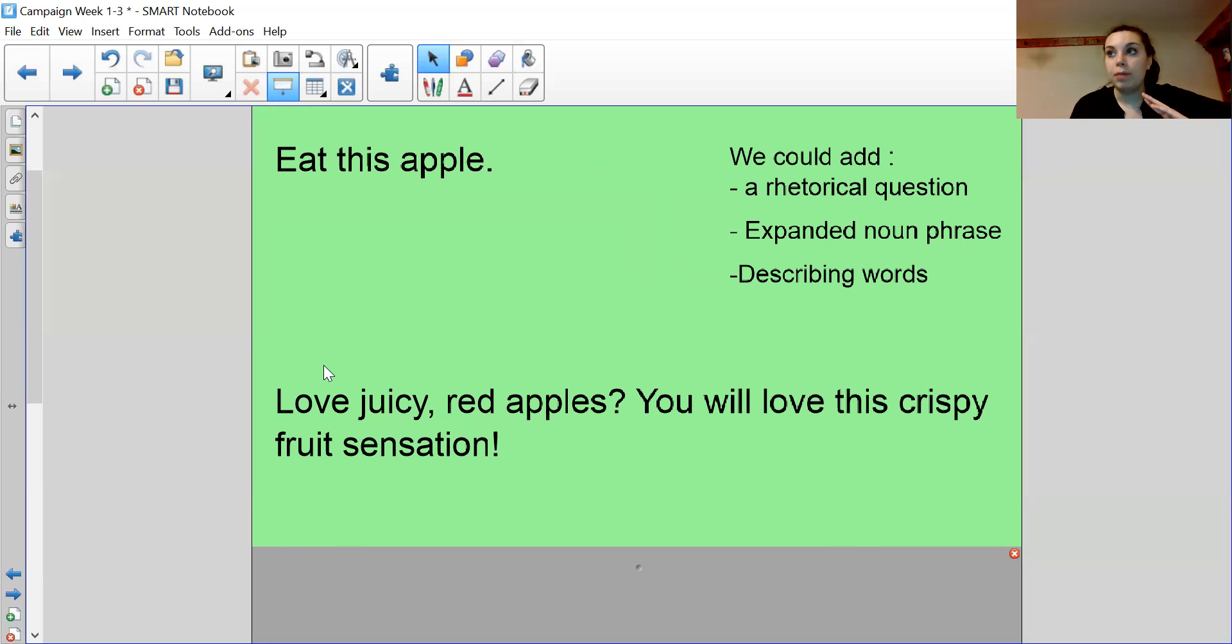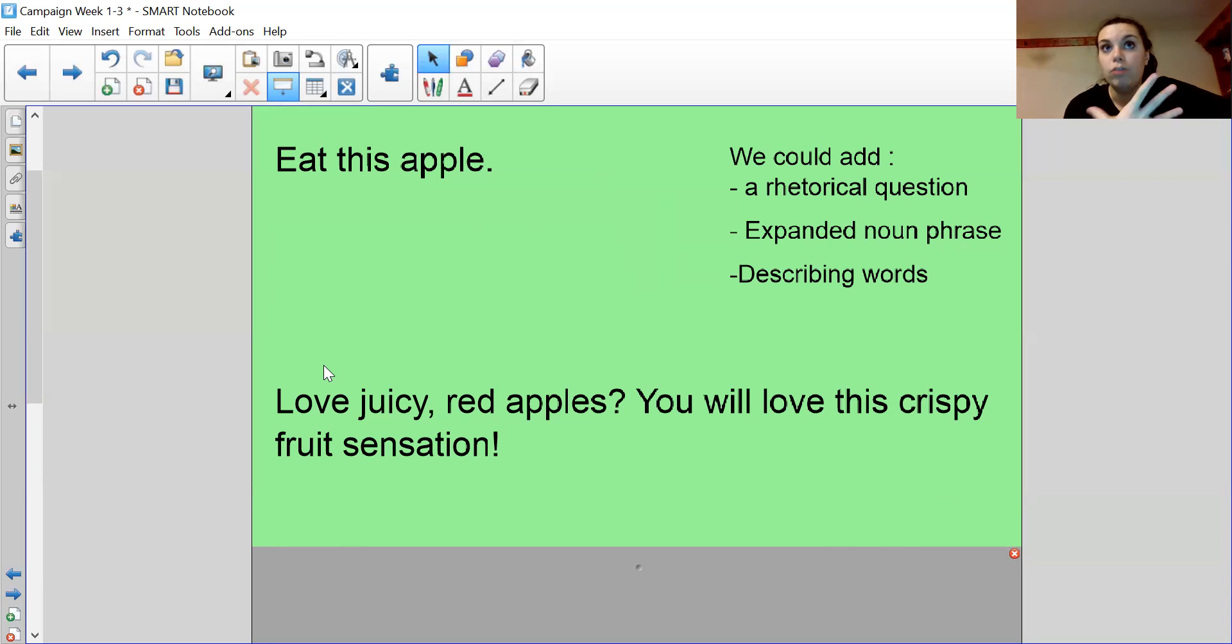So when you're doing persuasive writing, you need to think, how would I feel as an audience? Would I want to buy this? Would I want to do what I'm trying to say?